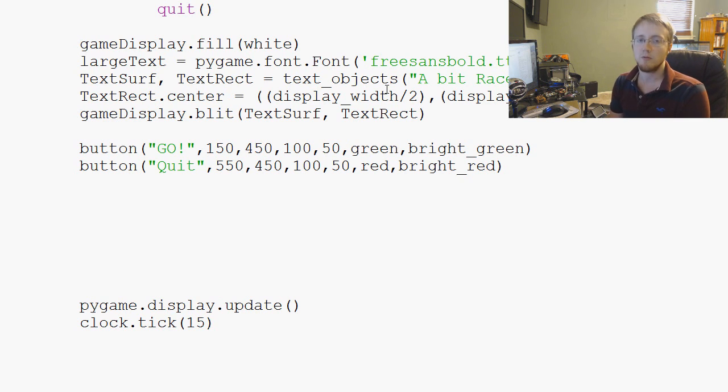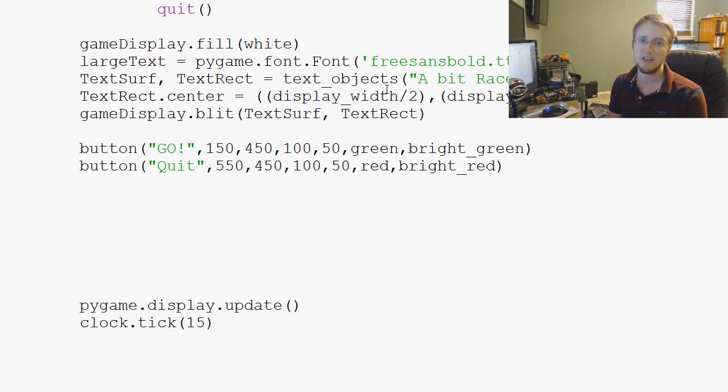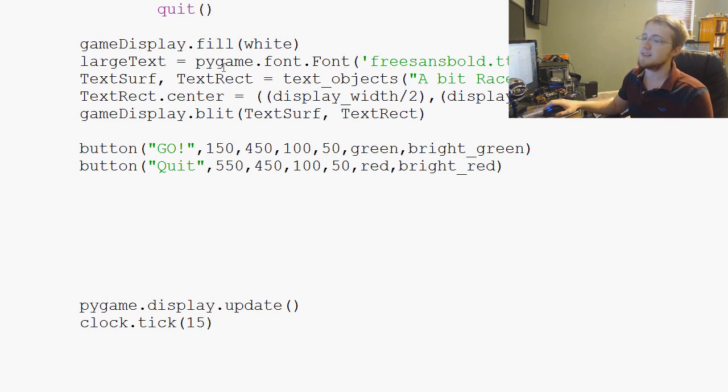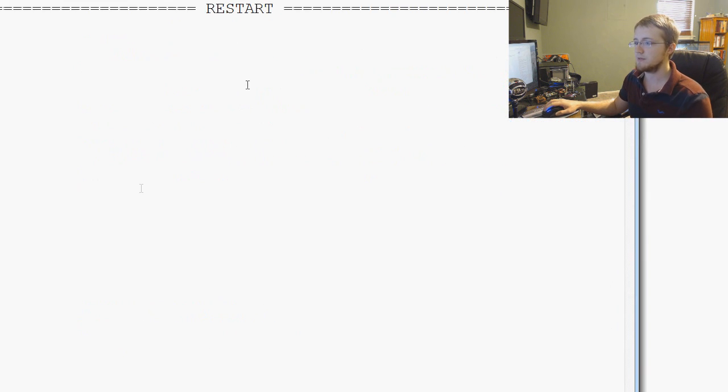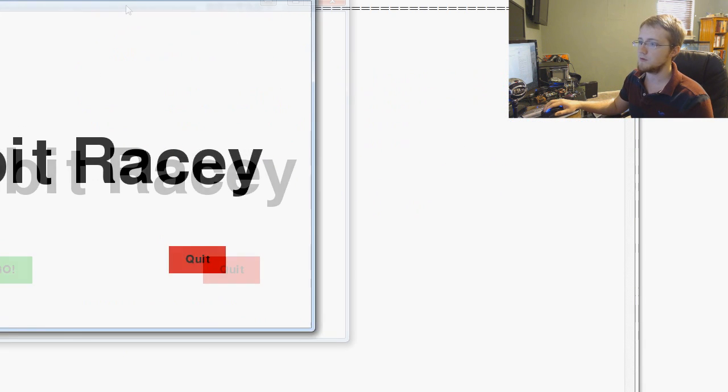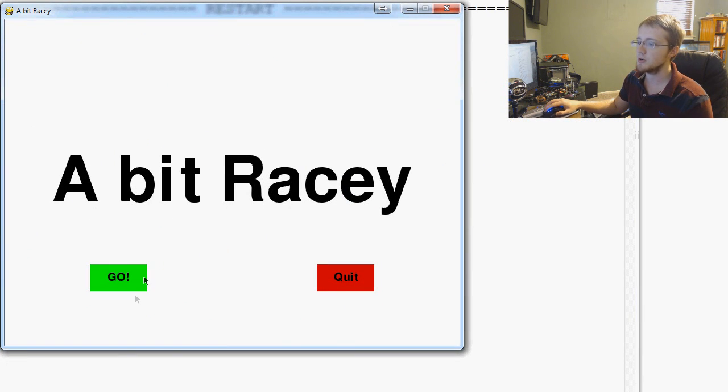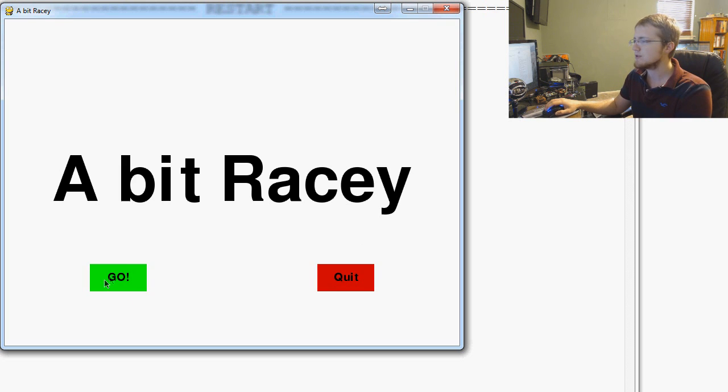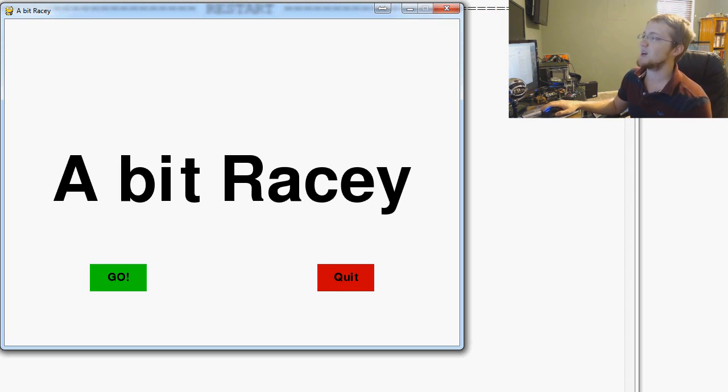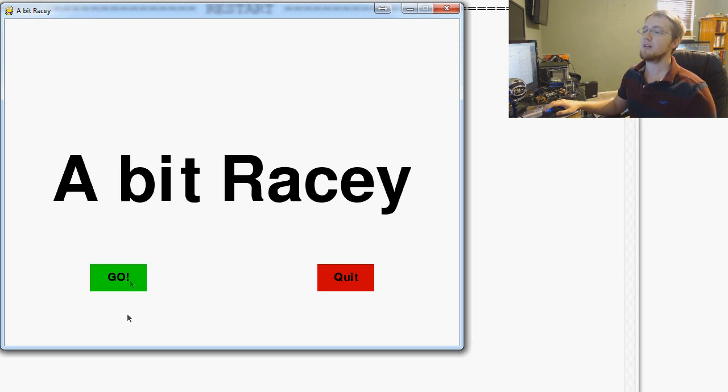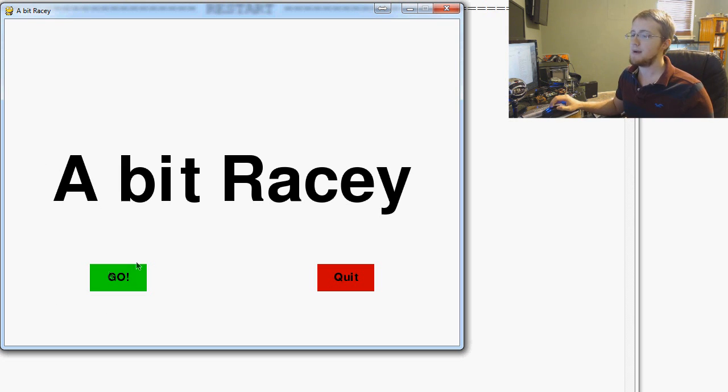Well hello there YouTubers, welcome to another Pygame tutorial video. In this video we're extending our button function. Right now we've got our beautiful hover action going on - it feels and looks like a button, but it doesn't quite act like a button.